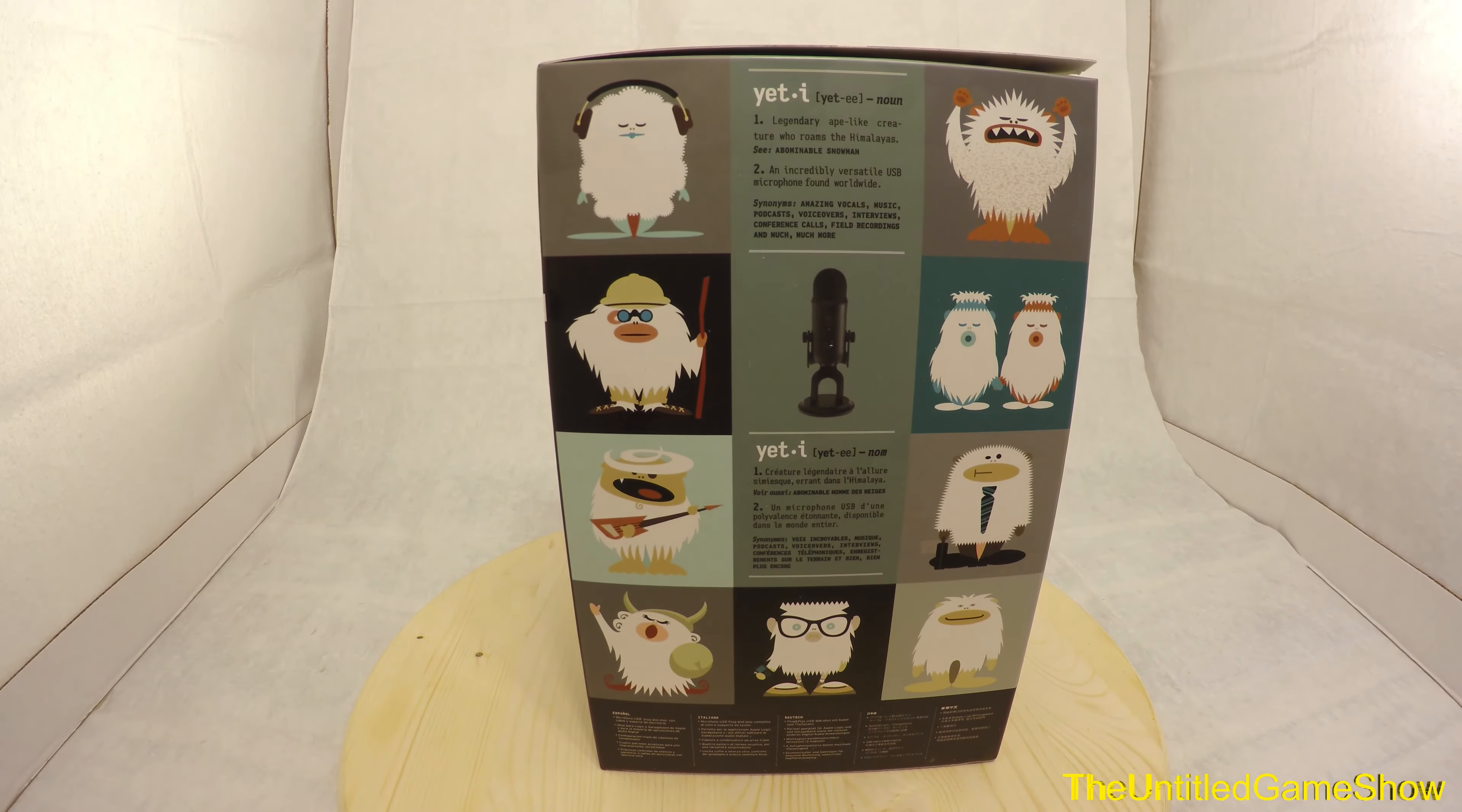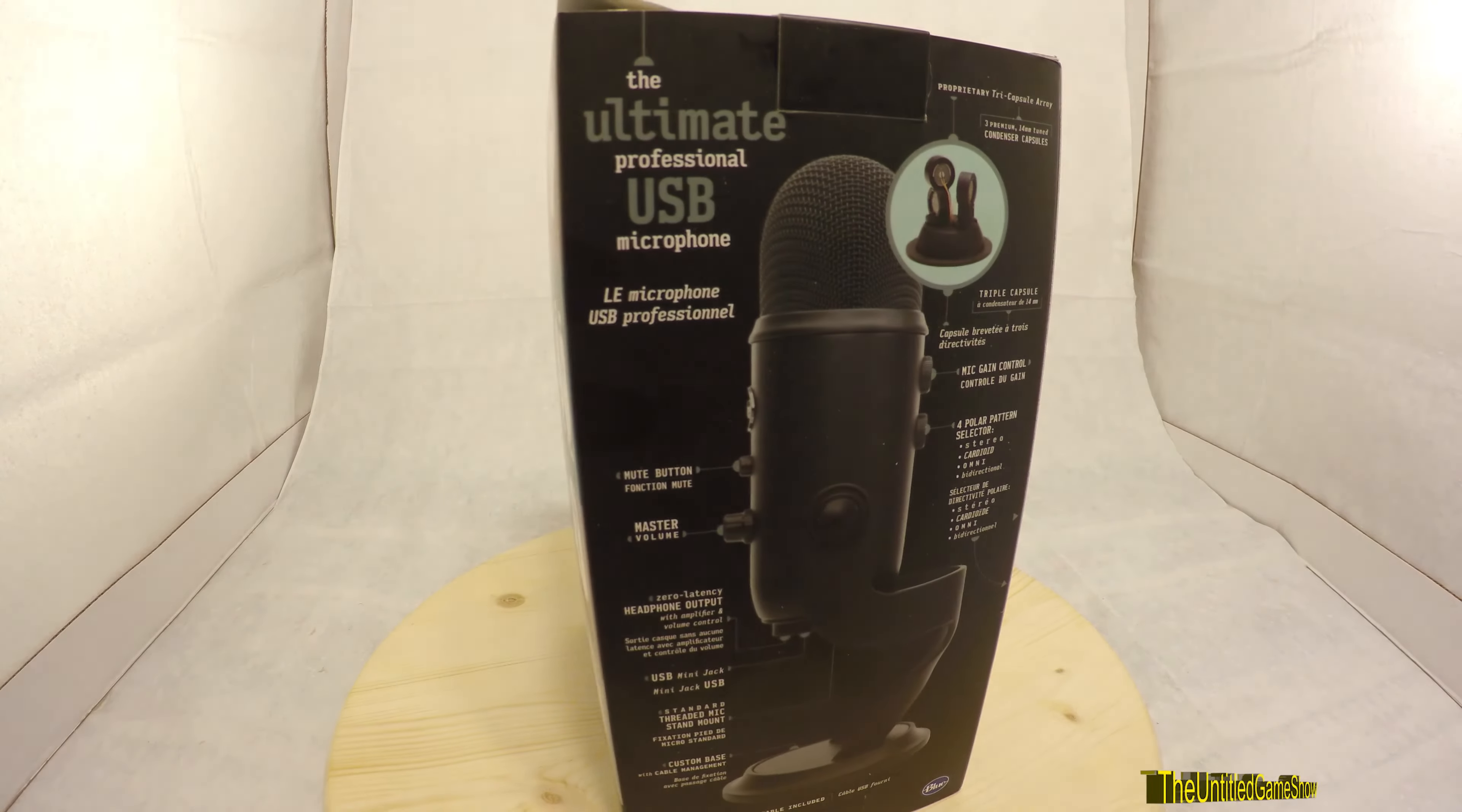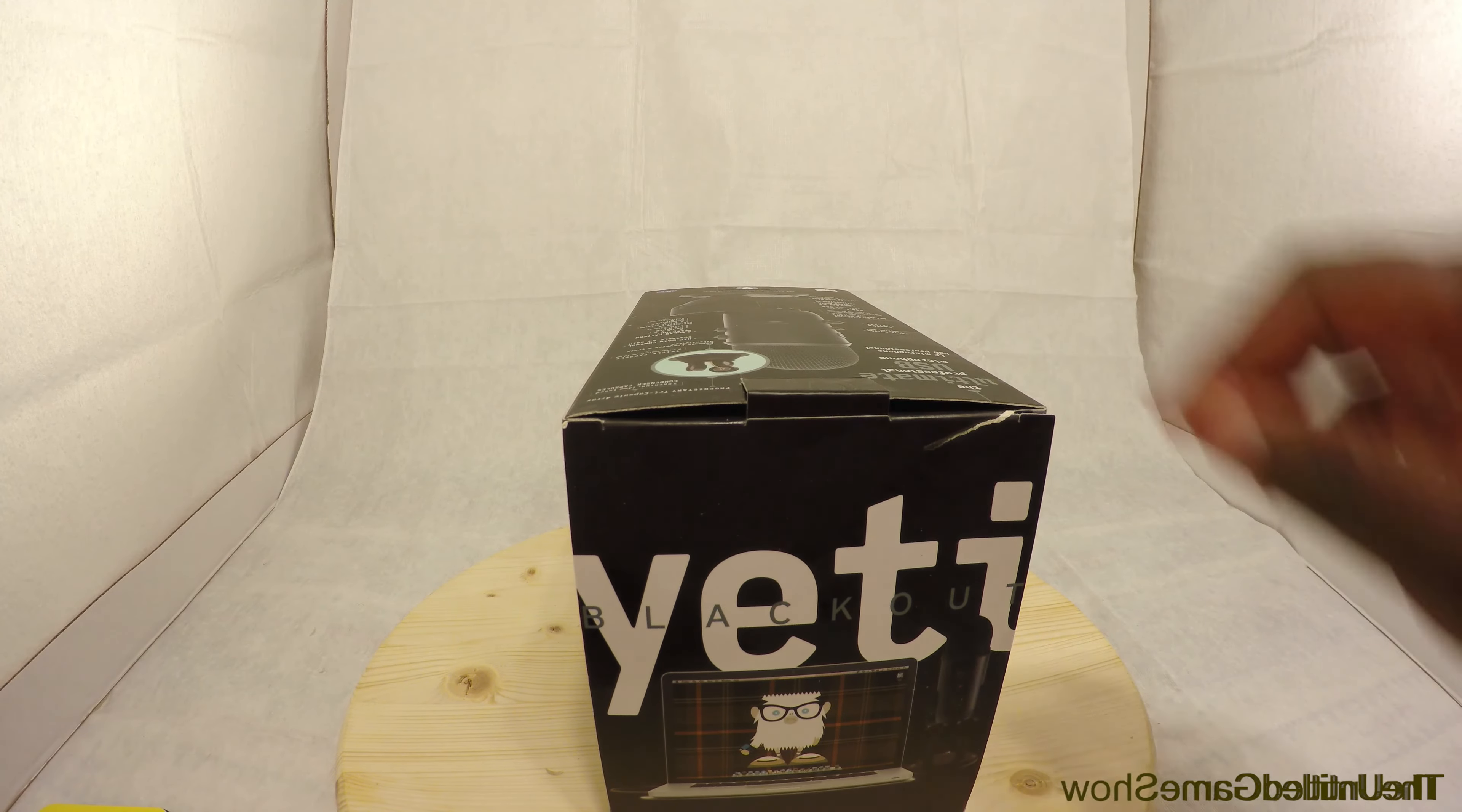Next up, over on the side you got a cool little Yeti picture, some funny stuff. If you go to the back of the box, you actually get some information about what all the dials and buttons do on the microphone itself. Next up guys, we're going to go ahead and open up the box and see what it's all like inside.